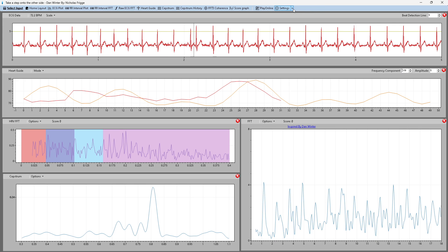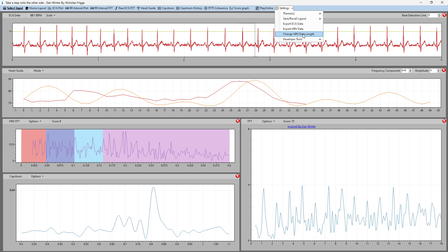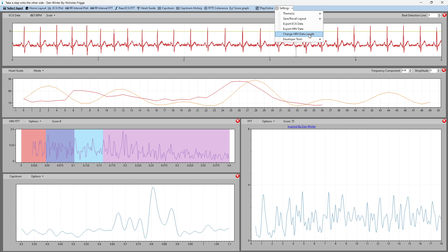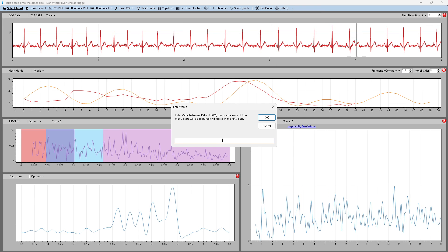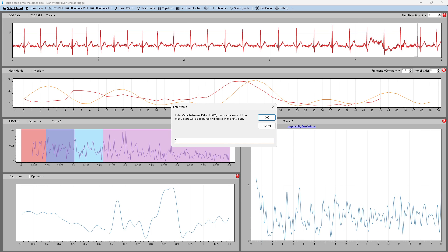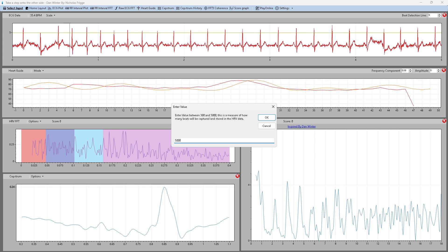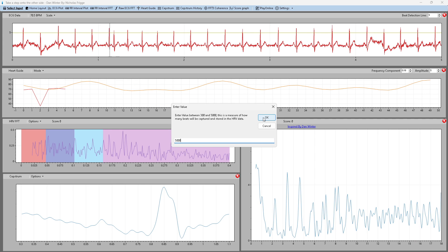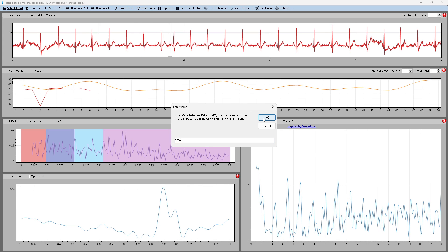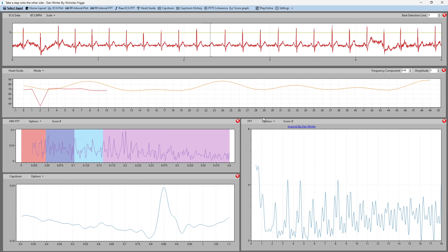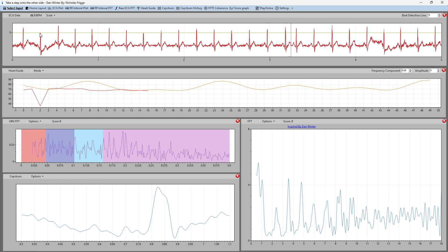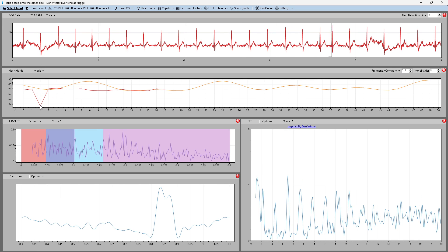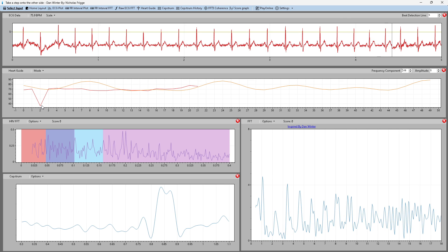You want to make sure that your HRV data length is as high as it can be, which is 5000. Make sure you set that right at the beginning after you make sure your beat detection line is catching those R waves. It's nice in the heart guide, you can see if you missed one, such as this one here. But you can correct for that in Kubios.